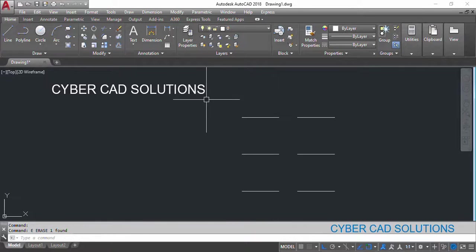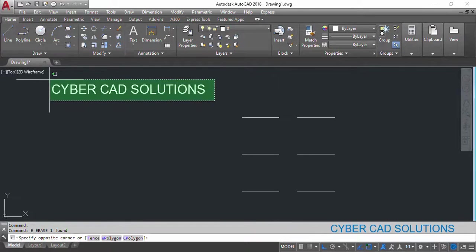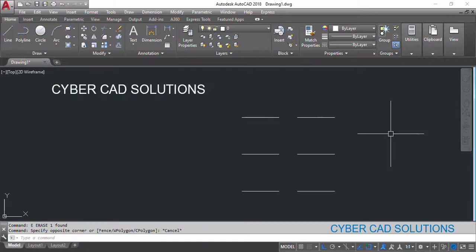Hello friends, welcome to CyberCAD Solutions. I am Prabhu and in this session I would like to explain why sometimes the distance command is showing the wrong distance value between lines or points.